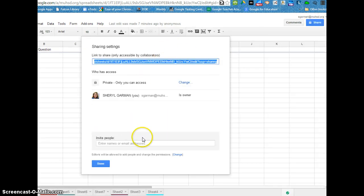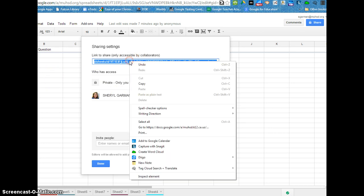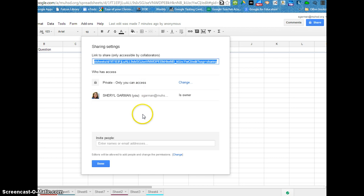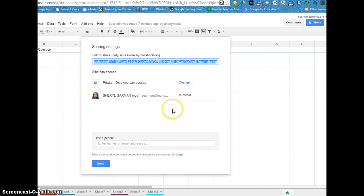Now if I was a student going to share this spreadsheet with my teacher and I just copy-pasted this link right here and sent it to him or her in an email, they wouldn't be able to view my spreadsheet